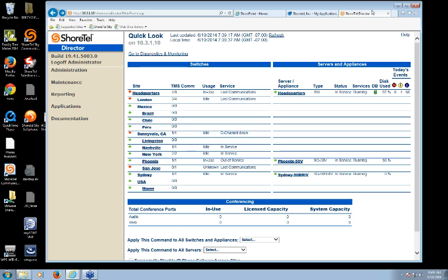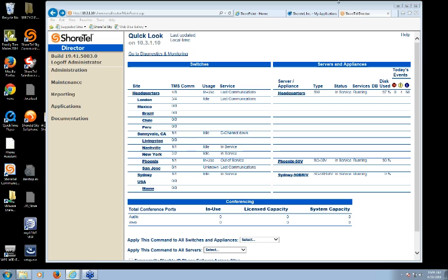Today I'm going to talk about the Diagnostics and Monitoring capability that we just released within our Director software. The screen you're looking at now should look pretty familiar — that's the Quick Look screen that's been available forever on Director, where you're brought when you first log in as an administrator. The Diagnostics and Monitoring capability really takes this screen to a whole new level, both in terms of functionality and a cleaner, more intuitive graphical interface.